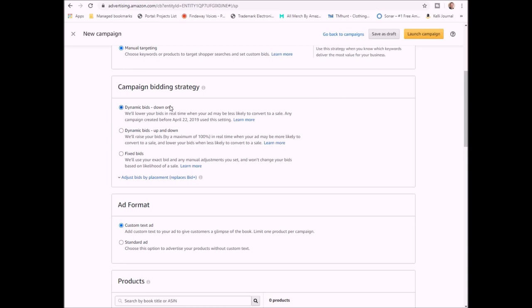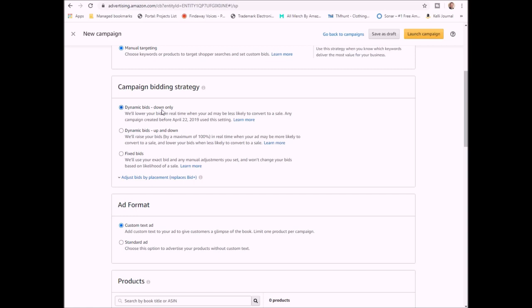The campaign bidding strategy, you can read all of these under here, but basically it's going to default to lowering your bid in real time when they don't need as much on your cost per click. There's that option, and then there's one where you'll allow them to go lower than your bid or you allow them to go up to a hundred percent higher than your bid on a cost per click basis.